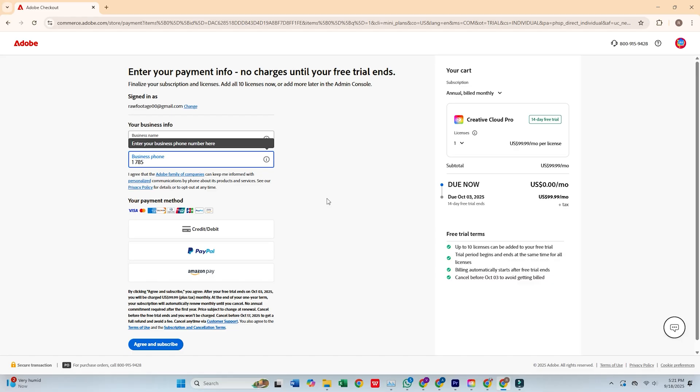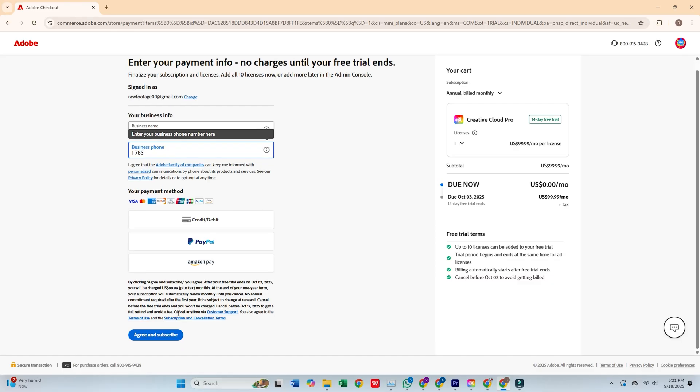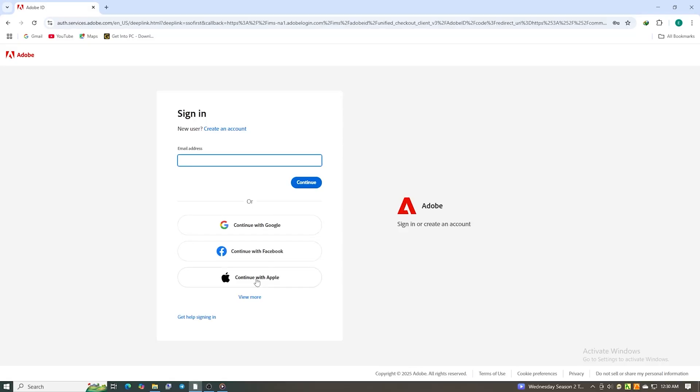Once the form is complete, click agree and subscribe. After that, you'll create a secure password for your new Adobe account.